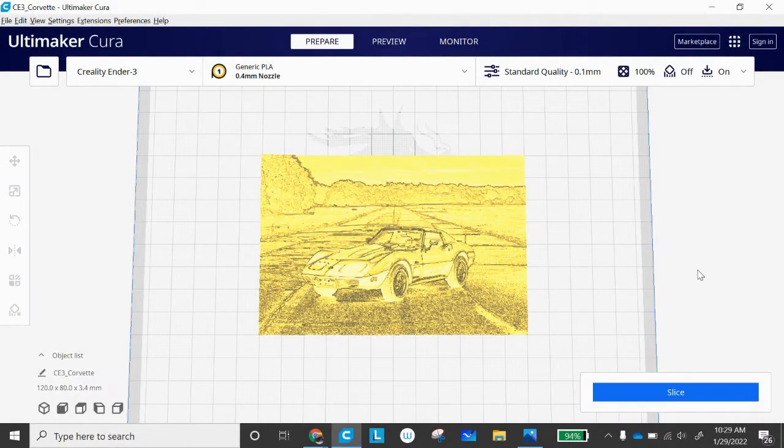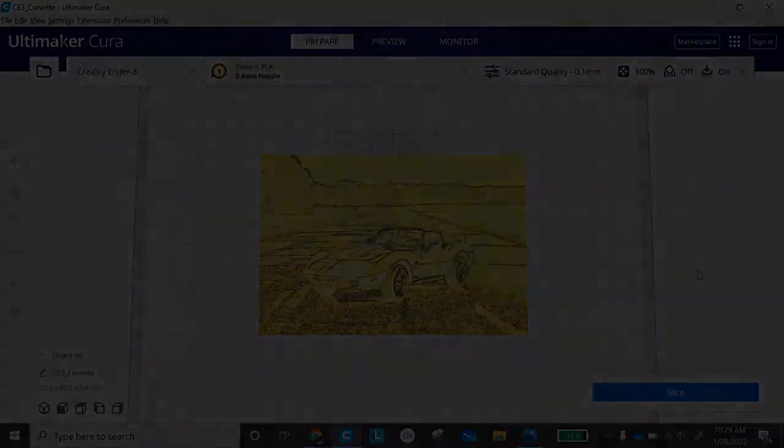Can you 3D print a picture? Find out here on today's video from Quick Tech Tutorials.